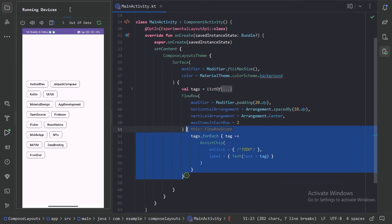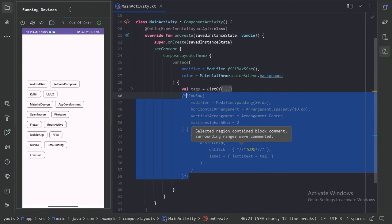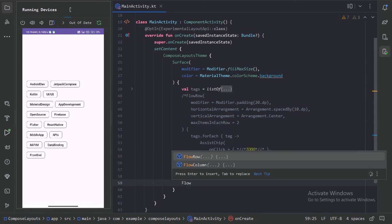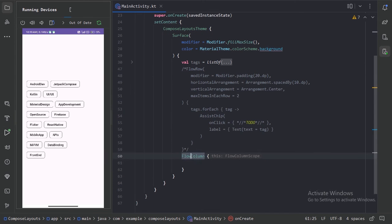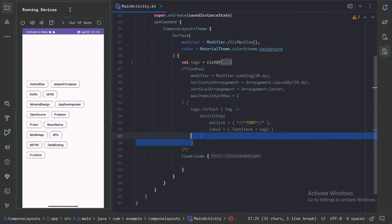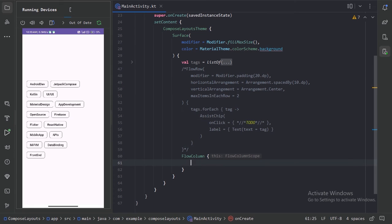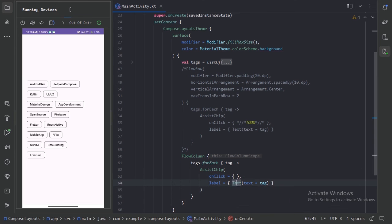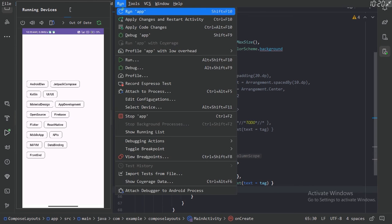So for now let's comment out this flow row and after this let's use flow column this time. So let's use this code and use it in this. And run our app and see this change.